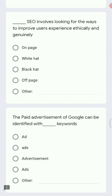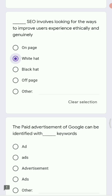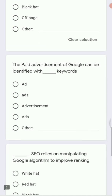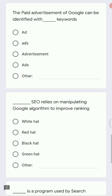Next: dash SEO involves looking for ways to improve user experience ethically and genuinely. Options are on-page SEO, white hat, black hat, and off-page SEO. The right answer is white hat SEO, as it is the ethical way of doing SEO.